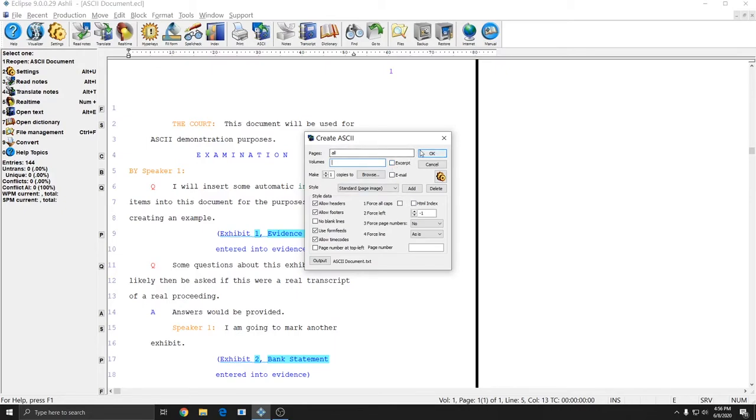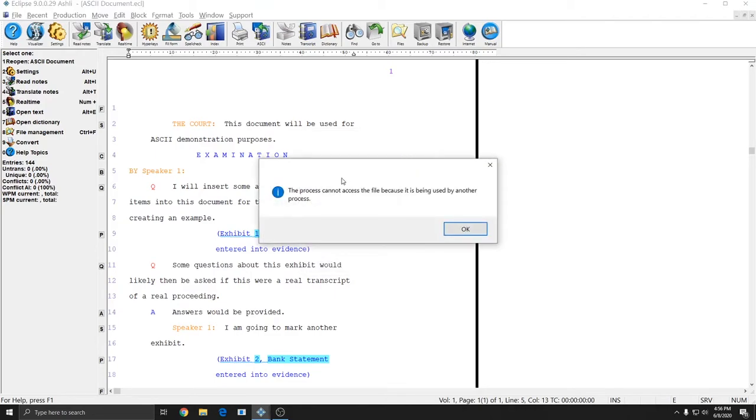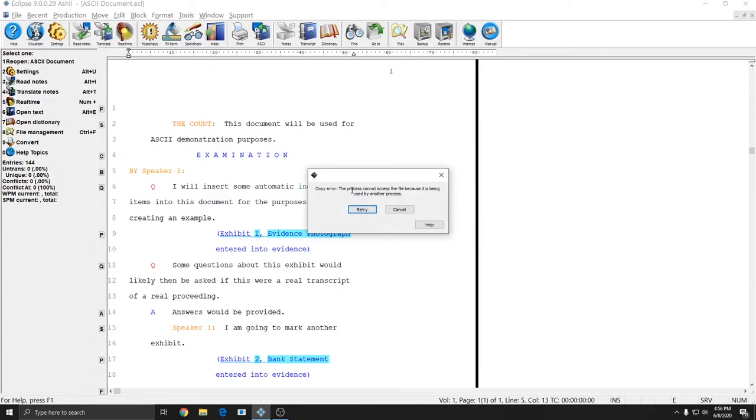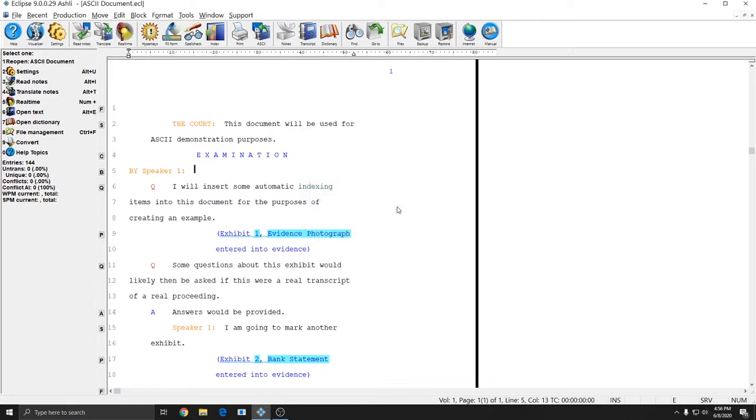Right now if I press OK it should replicate one of the most common problems that we hear about in tech support. The error that I get is the process cannot access the file because it is being used by another process. If I hit OK I get the same message again but this time from Eclipse instead of Windows. I'll hit cancel to this message so I can see if I can figure out what's going on.